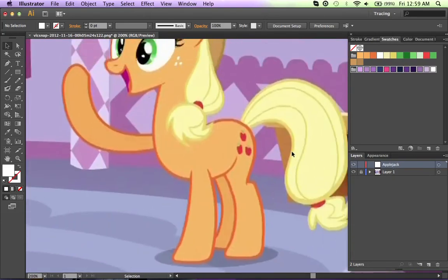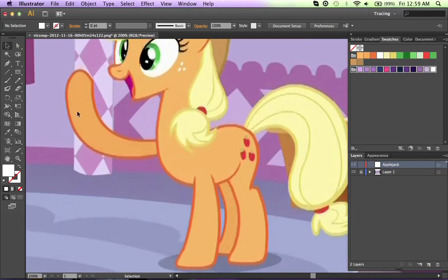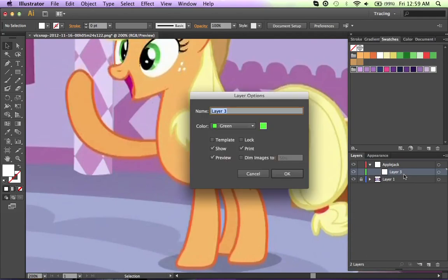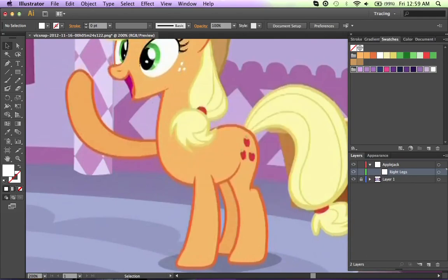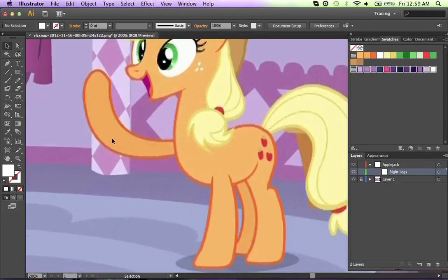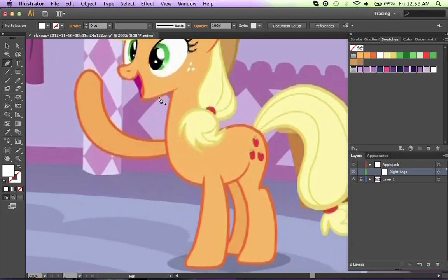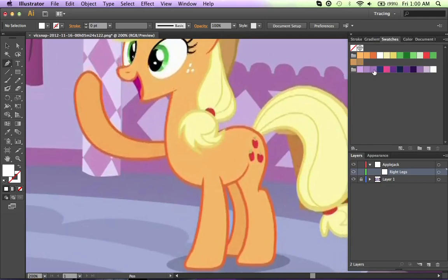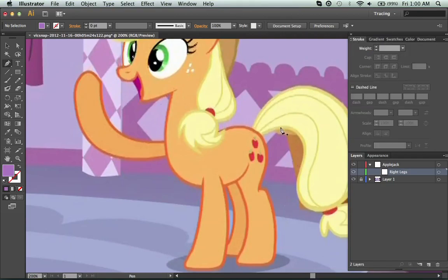Alright, so the first layer I'm going to do is going to be the front leg and back leg. I'm just going to create a sub-layer and I'm going to name it right legs. I try to always go by the orientation of the pony, so these will be the left legs, these will be the right legs, rather than doing it the way that we're facing. So I want to switch my pen tool with the P key and I'm going to go with Twilight's body stroke color here.